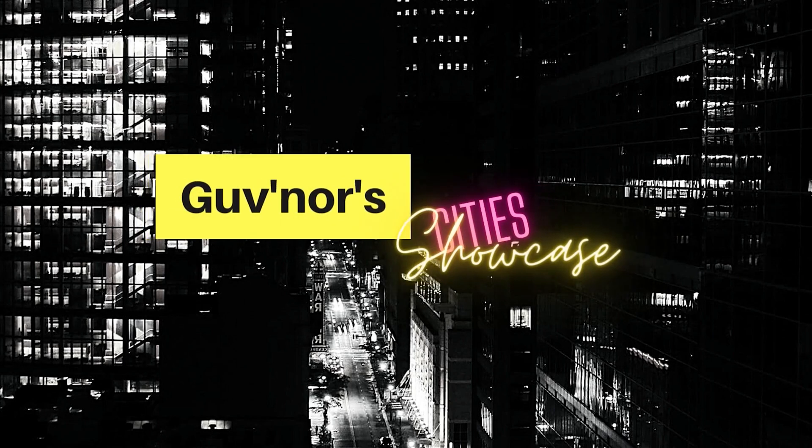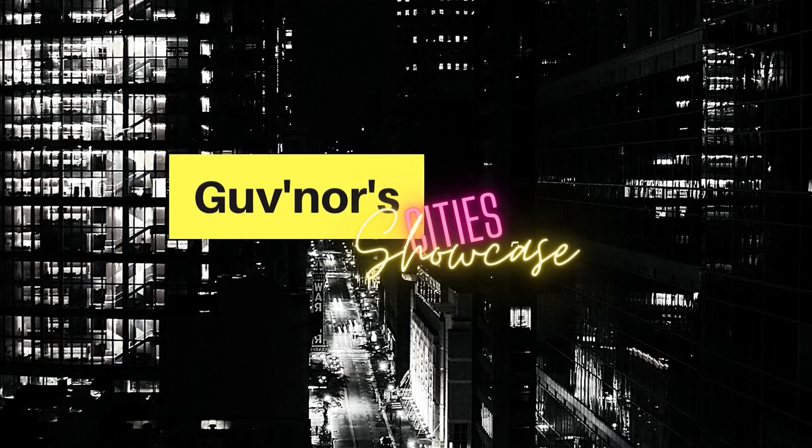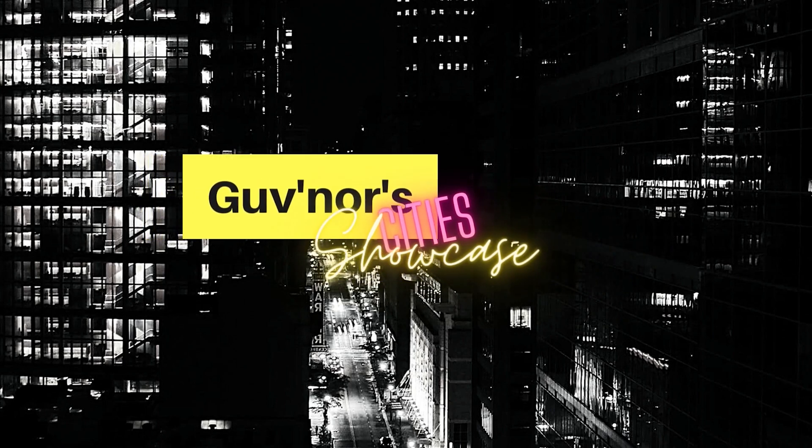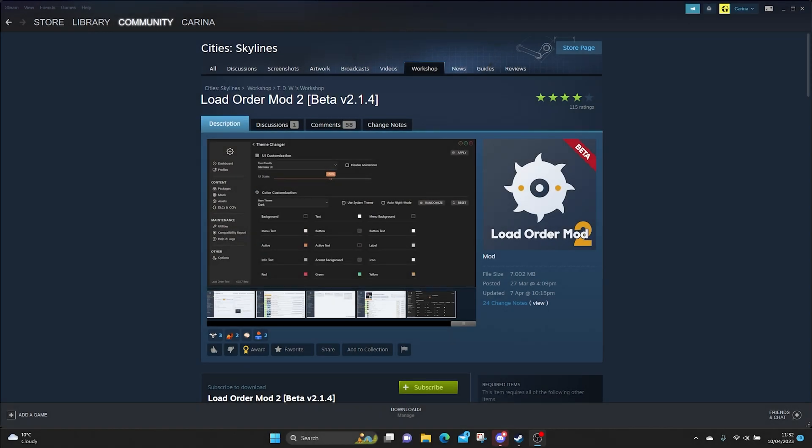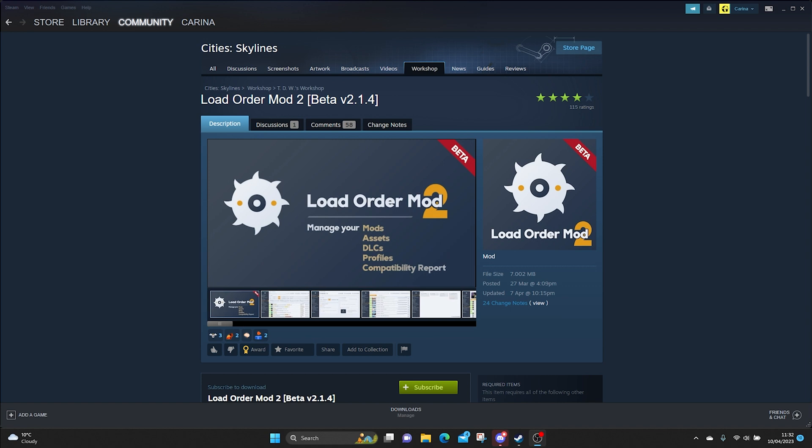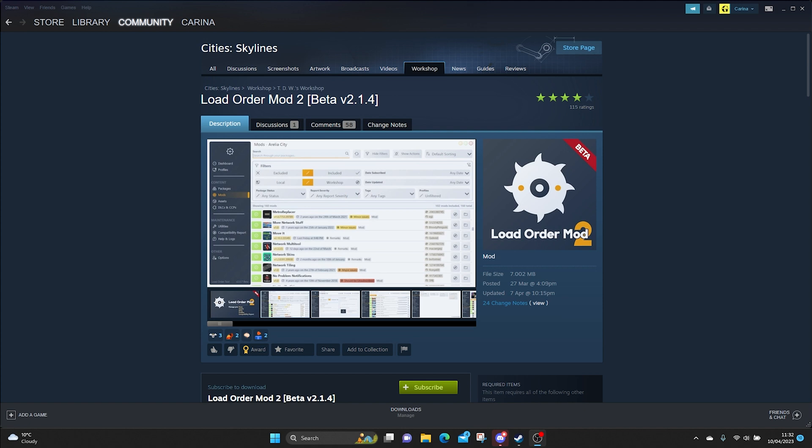I'm Karina and you're watching Governor's City Showcase. In today's showcase we're going to be looking at the mod Load Order Mod 2. I'm hopefully going to try and show you the basics on how to use this mod and how to implement it into your current game. Let's get to it.